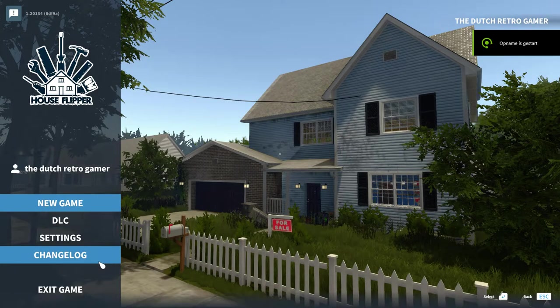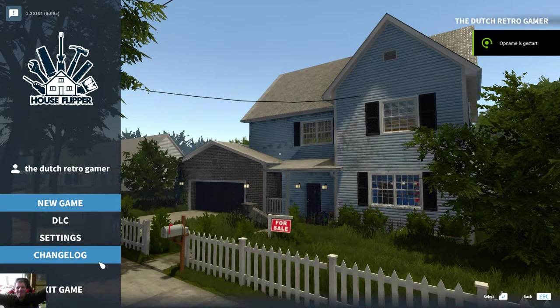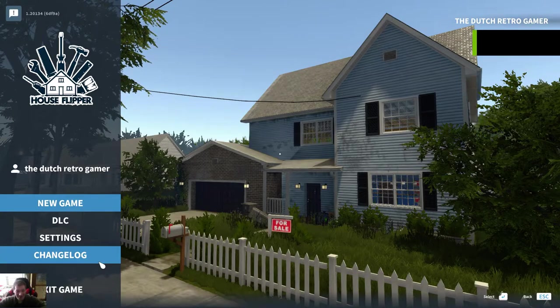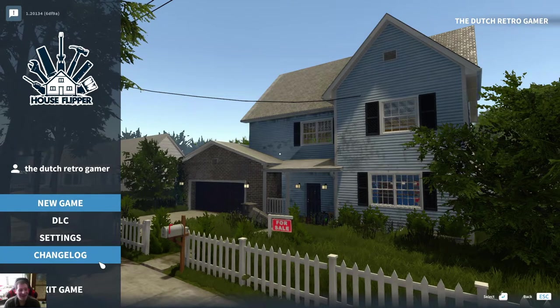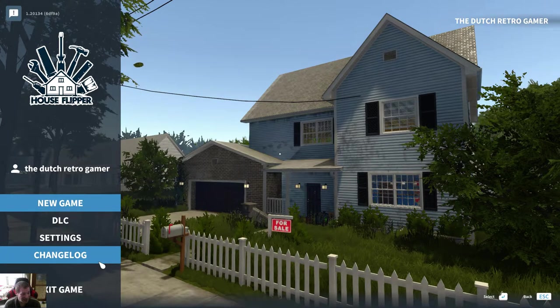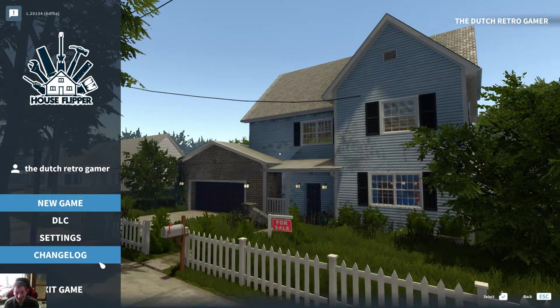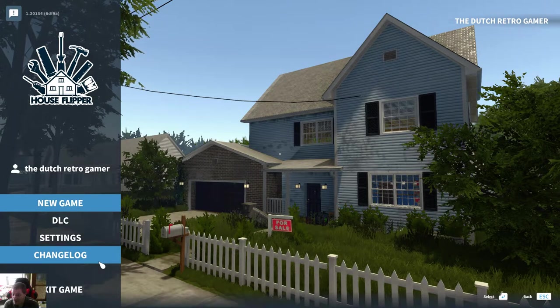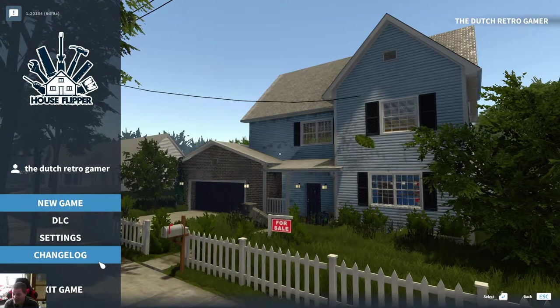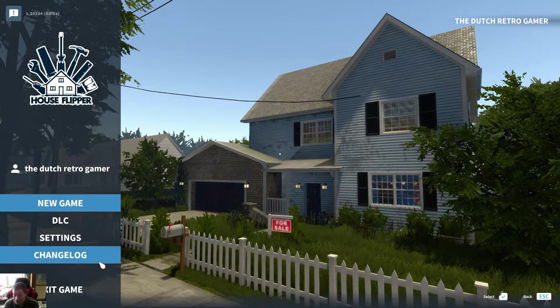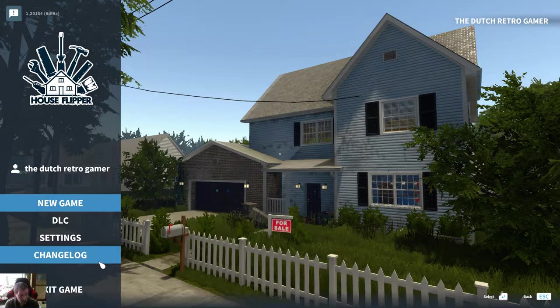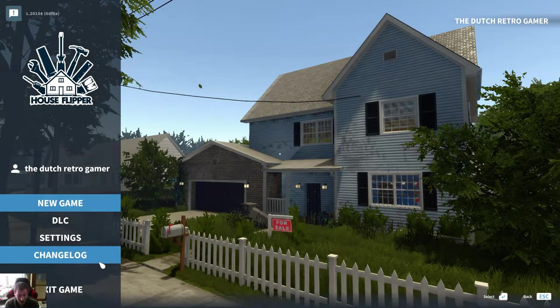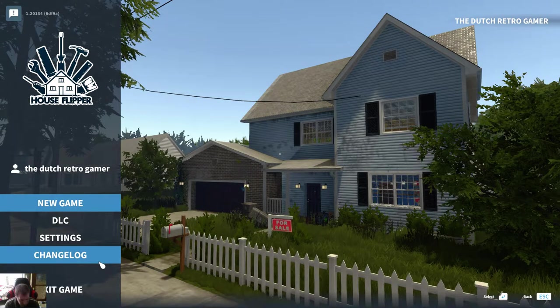Hello everybody! How are you? Today I bought House Flipper in a 3-pack. There was House Flipper, Thief Simulator, and Garage Simulator or something like that.